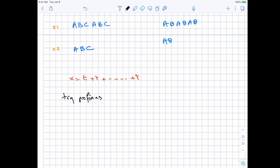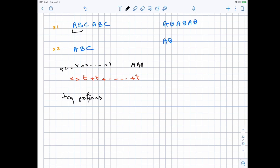We only need to try prefixes of one of the strings — we can just fix one string, say the smallest one, and pick a prefix from it. Then check if the other string is just a concatenation of it. For example, we try A — that's not a divisor of S2, and not a divisor of S1 because we find a different character. We try AB — not a divisor of S2 or S1. We try ABC — that is a divisor of S2 (one concatenation) and a divisor of S1 (two concatenations).